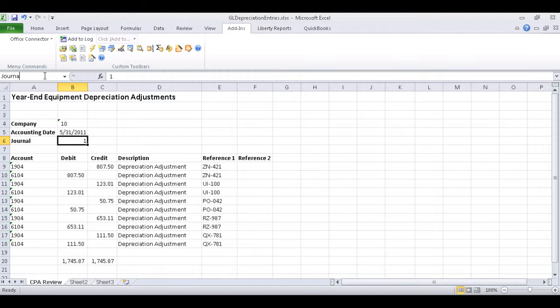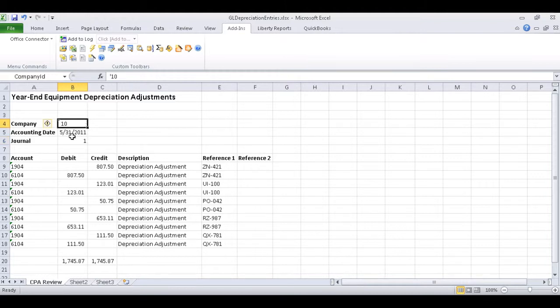Since the rest of the information covers multiple rows, we'll go ahead and use cell references for the rest. General ledger will be looking for the company ID and the account number to be in one field, separated by a hyphen.